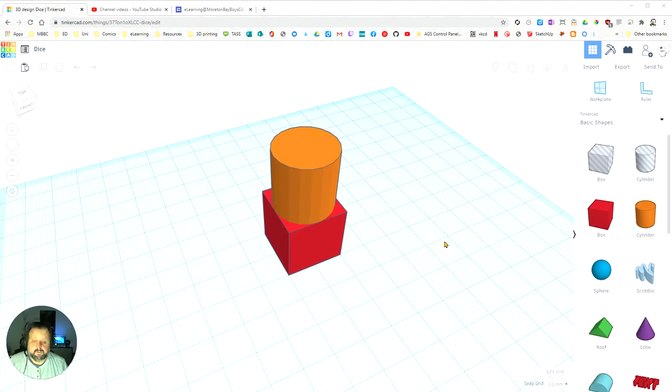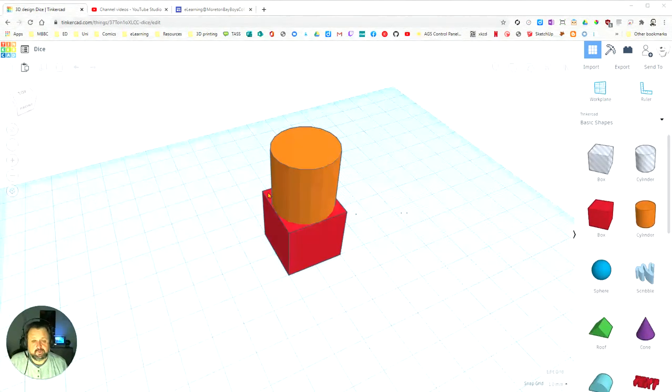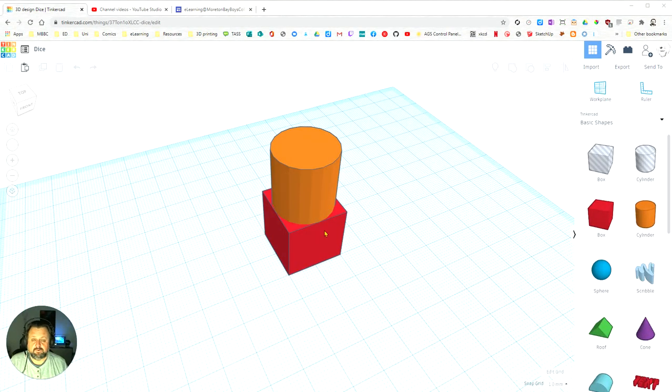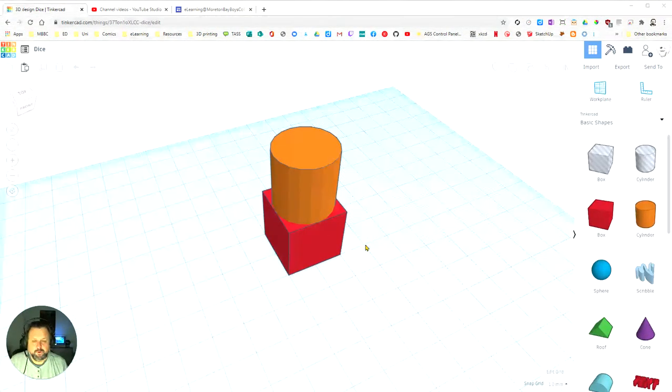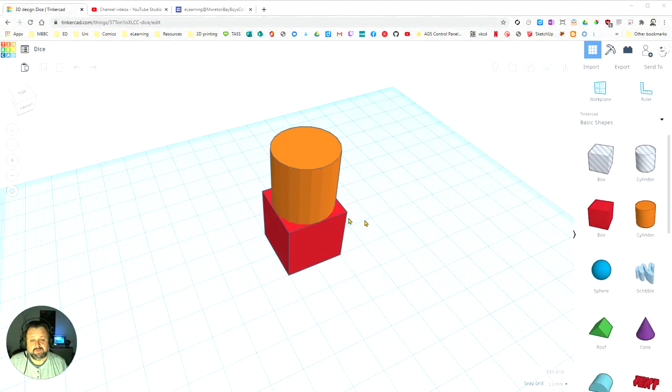In this video we're going to learn how to turn two objects, or two or more objects, into one object.